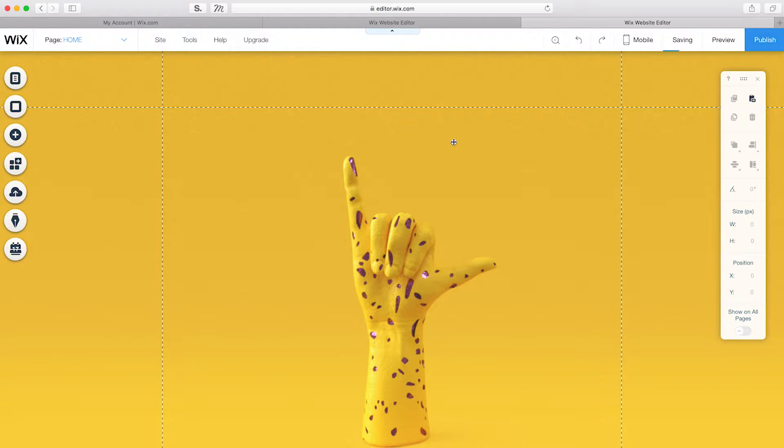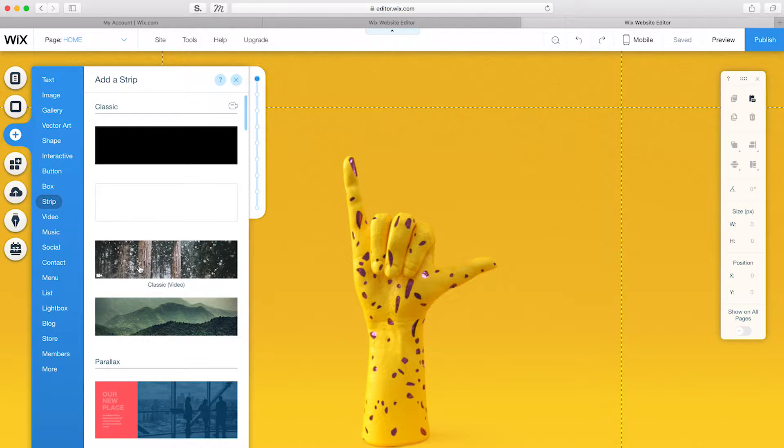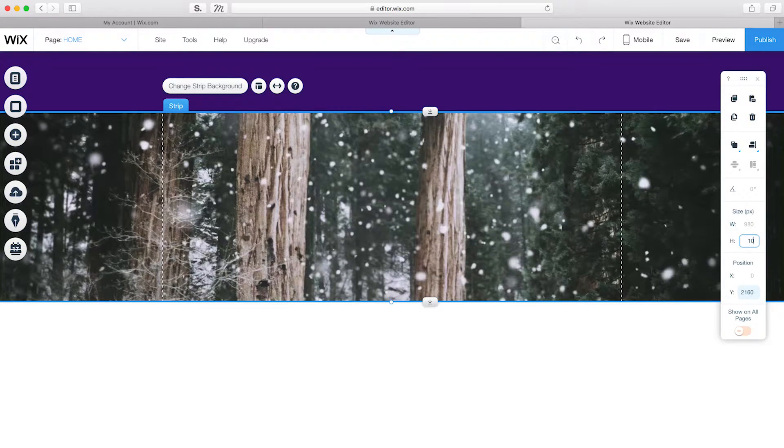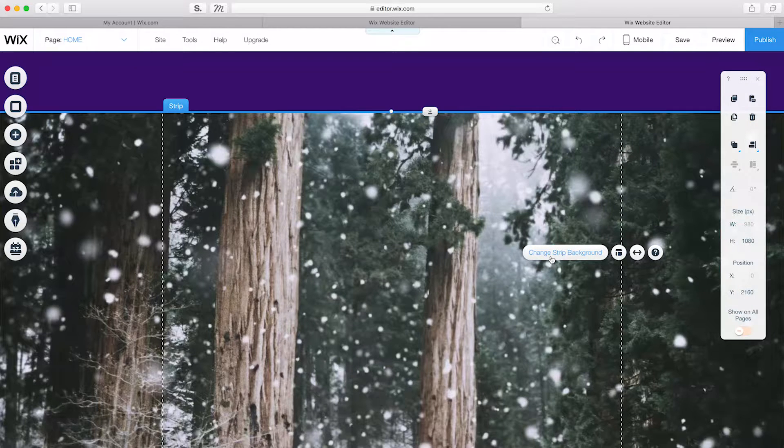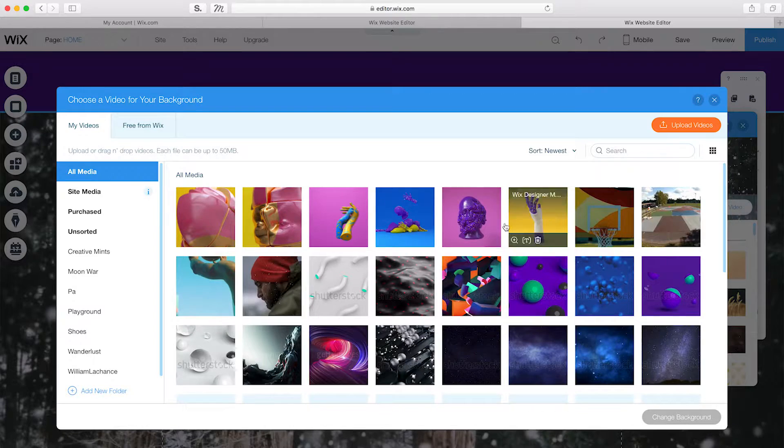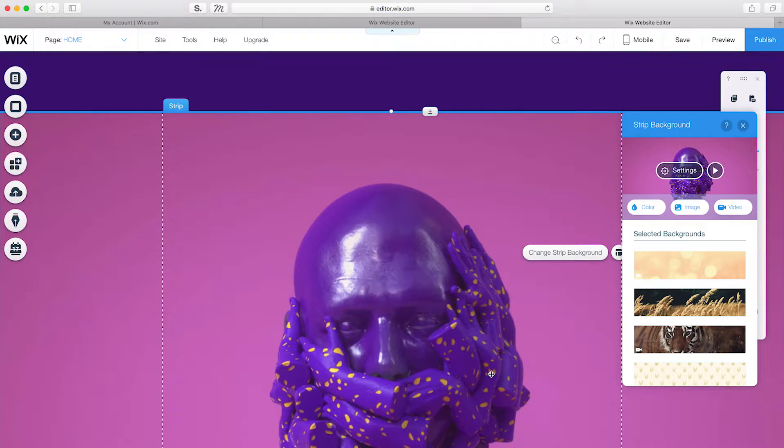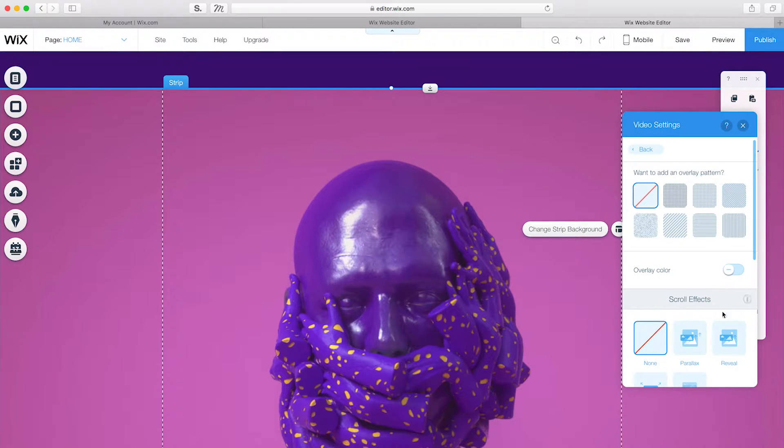Next, I'll create a full-width video strip with a parallax scroll effect. I'll add a video strip and adjust the height to 1080. I'll change Strip Background and click Video to add my own. Under Settings, I can add the scroll effect parallax.